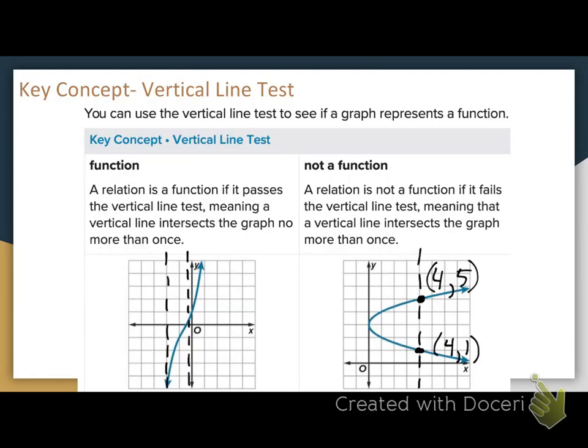Here, it's only hitting one point at a time, meaning I do not have any repeating x values.